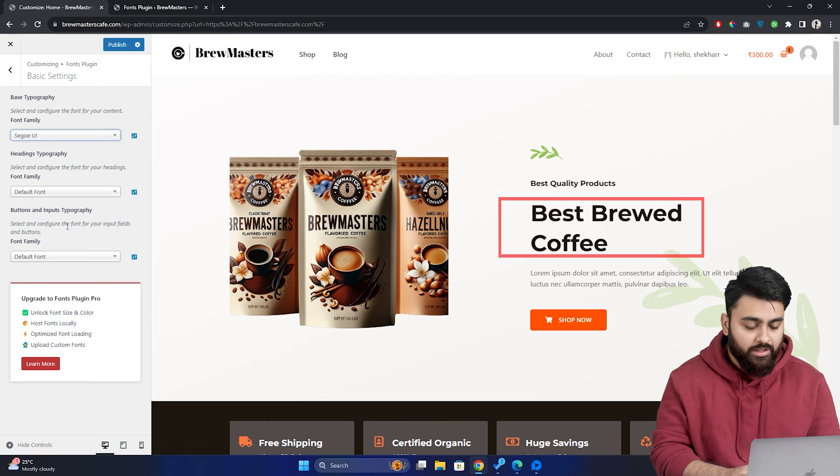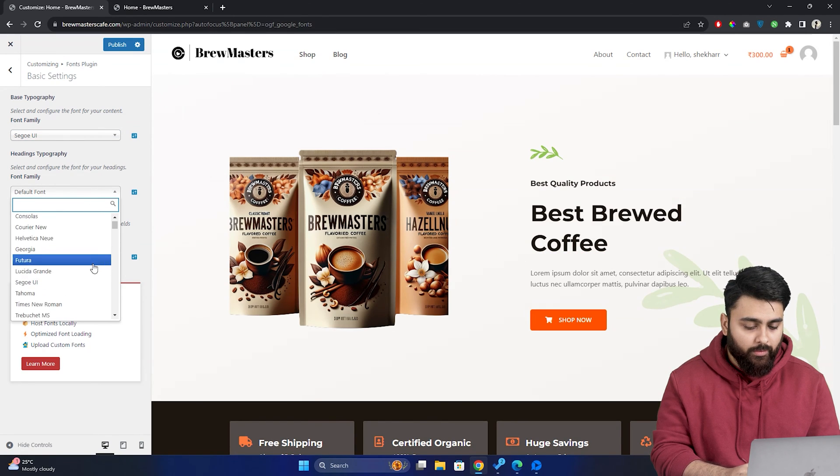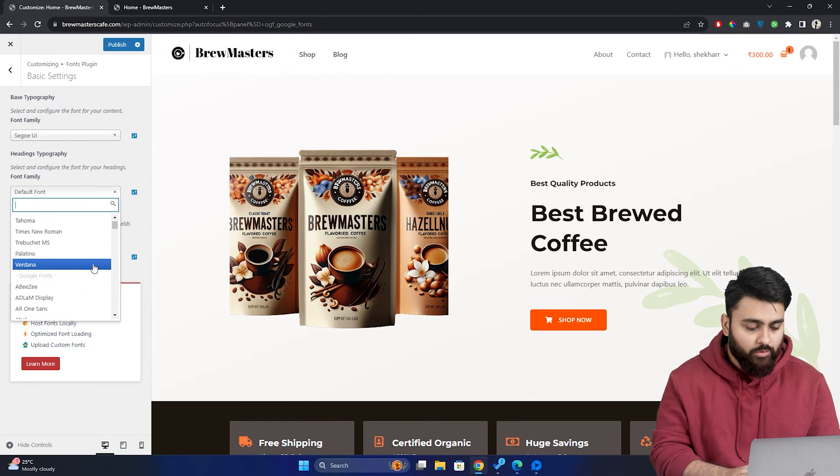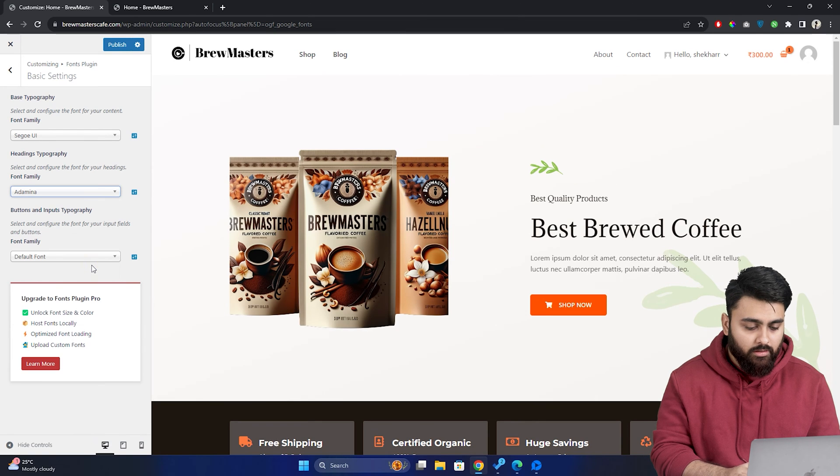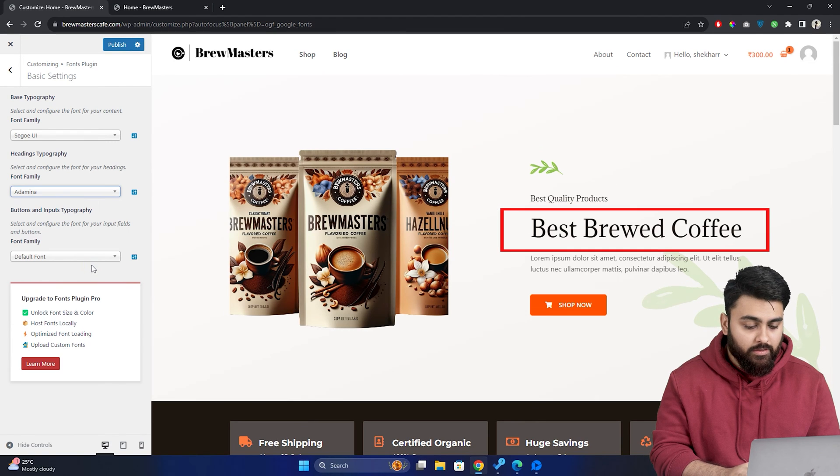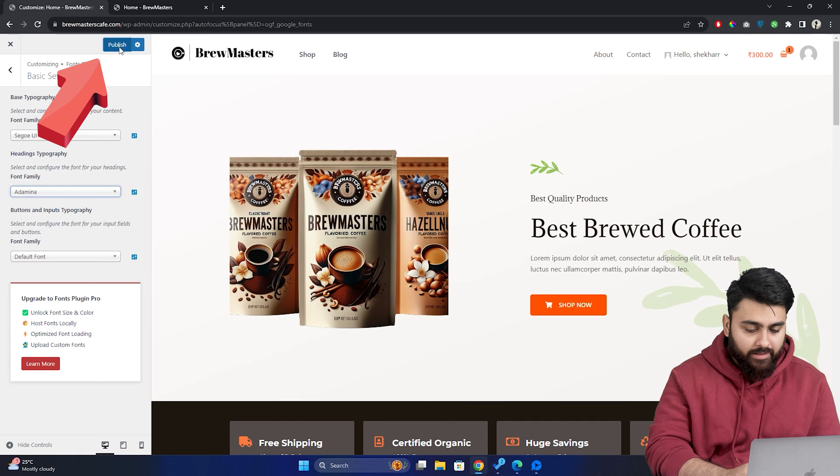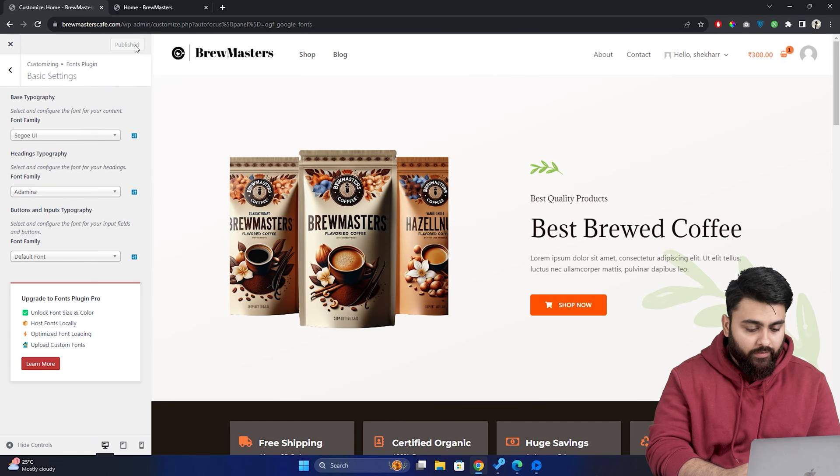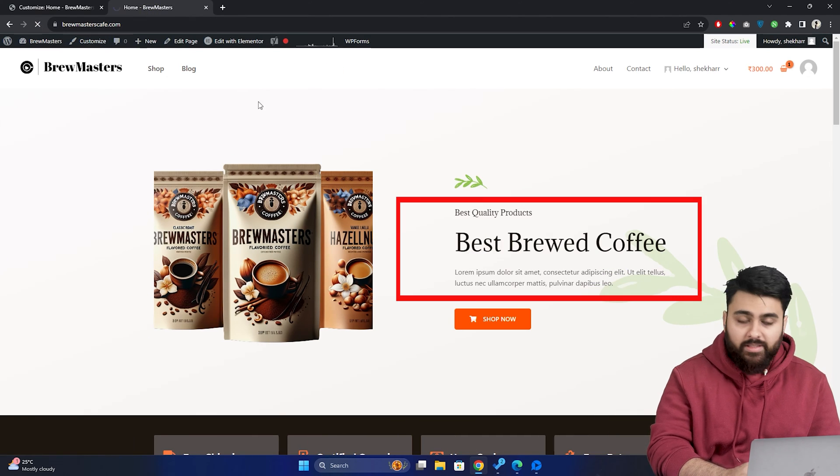Now, to change your headings, click the headings typography drop down and choose a font from this list. So I'll pick this one and now as you can see, a new style has been applied. After that, hit the publish button and now if we go to our website and refresh the page, you can see that the font styles have changed.